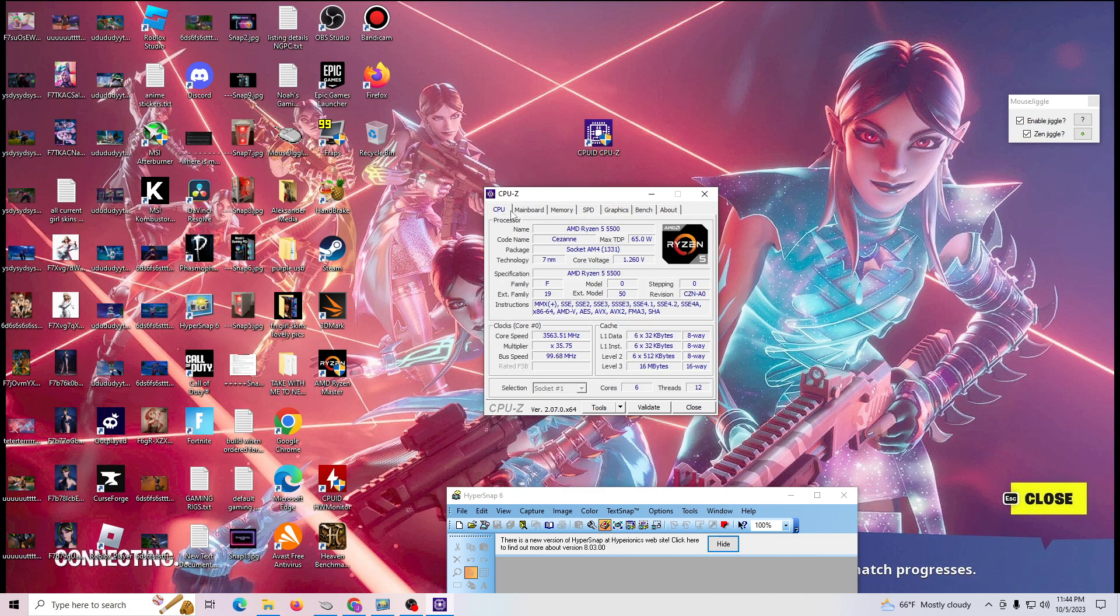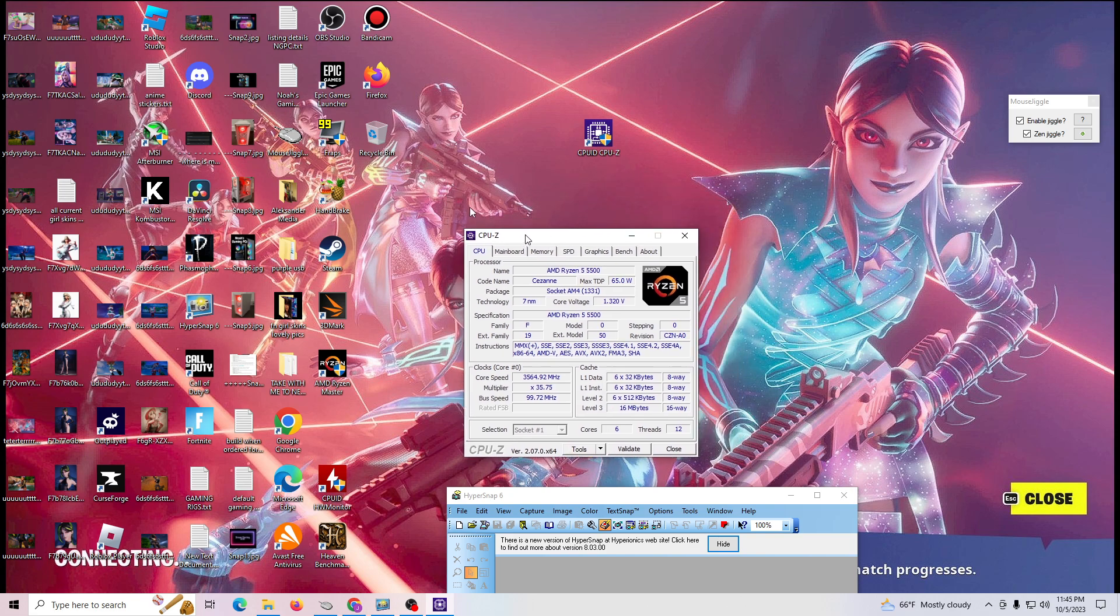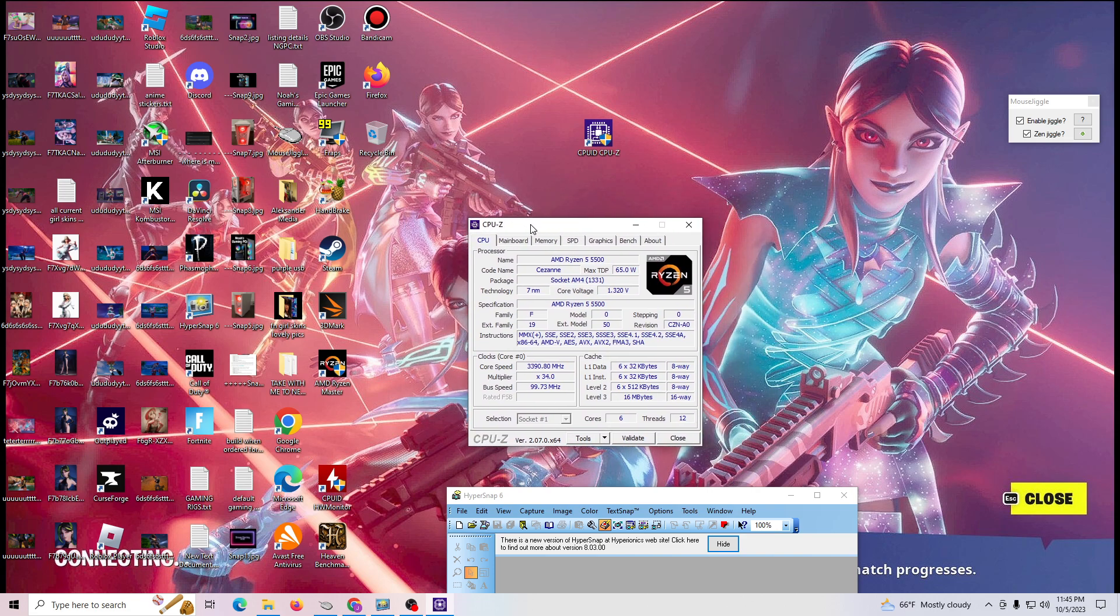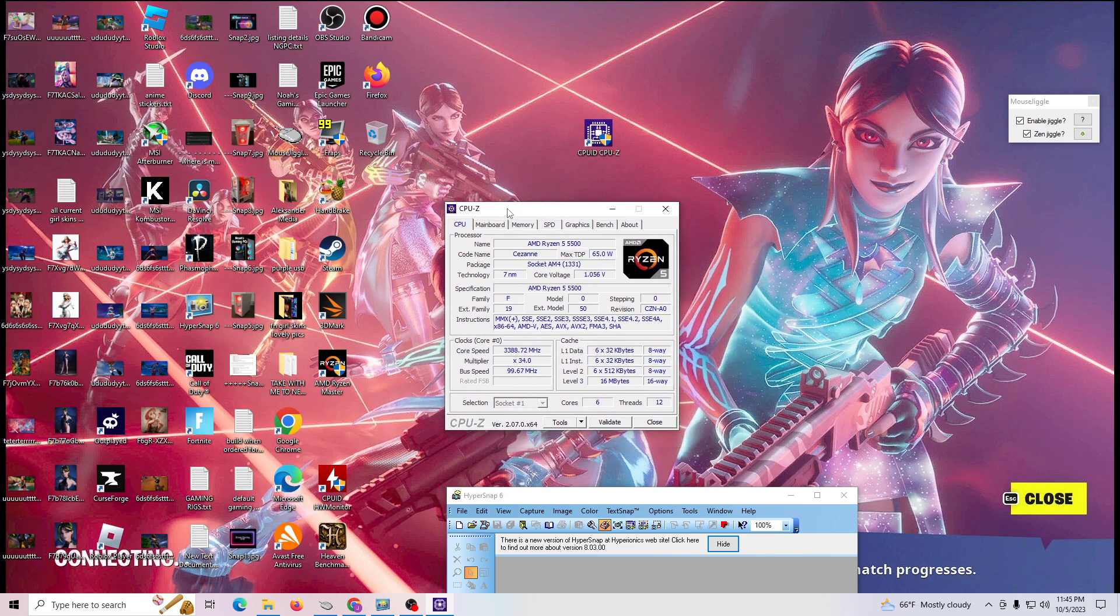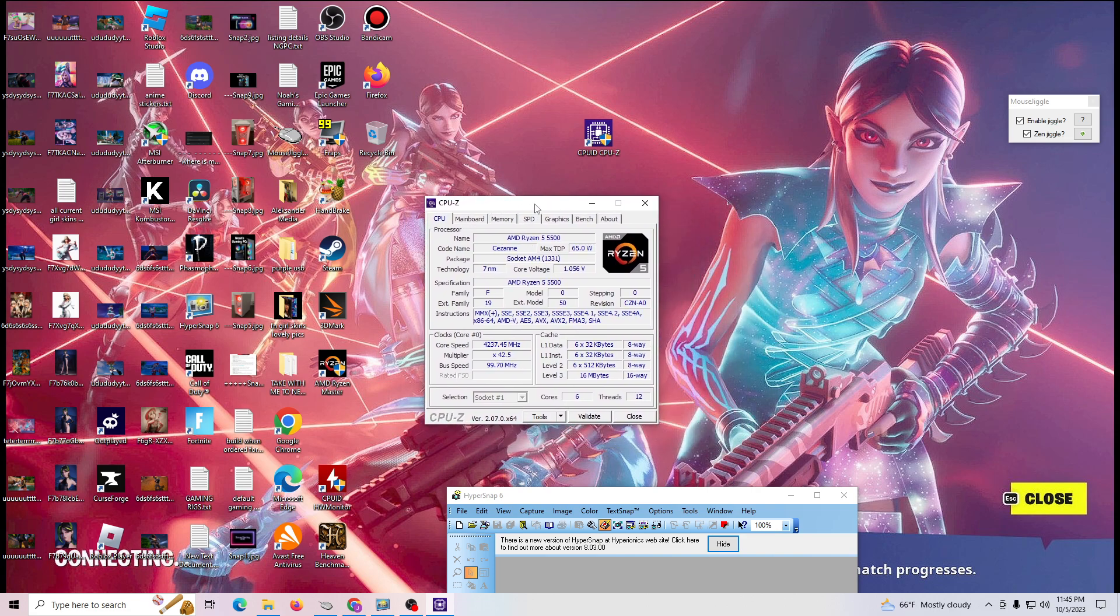But that's it, guys, for this video. Again, Noah's Gaming PC. Let me know if you found this useful, if you have any questions. But this is what I use to figure out what system I have and anything I need to know specific to my system. The motherboard, the CPU, the RAM, the graphics card, et cetera.